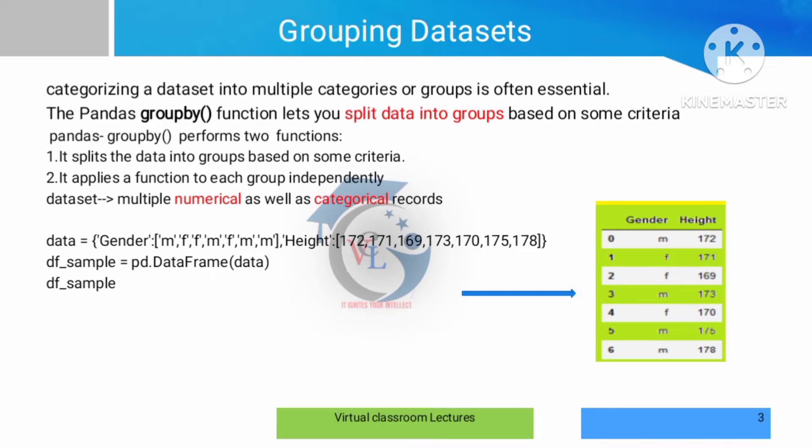We are going to split the data into groups based on some criteria, and then it applies a function to each group independently.